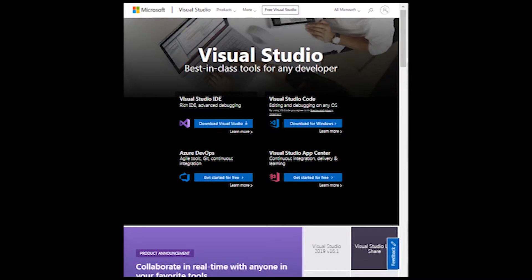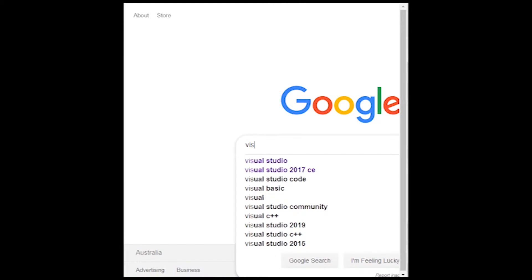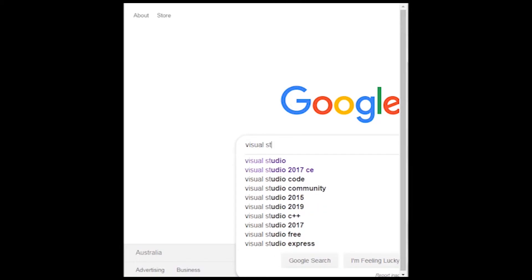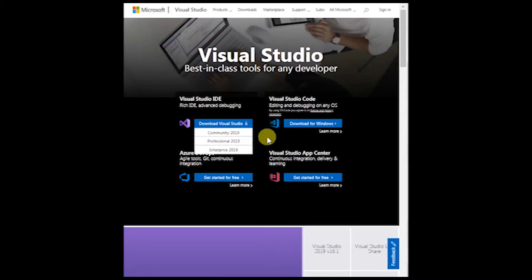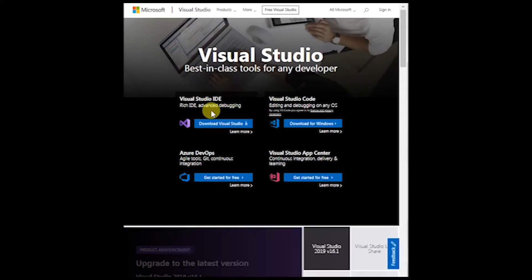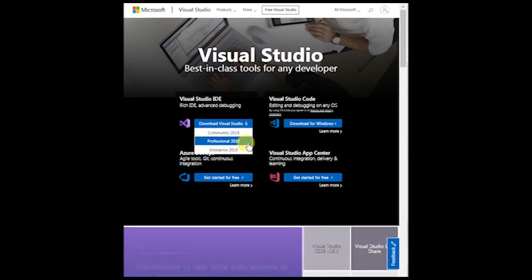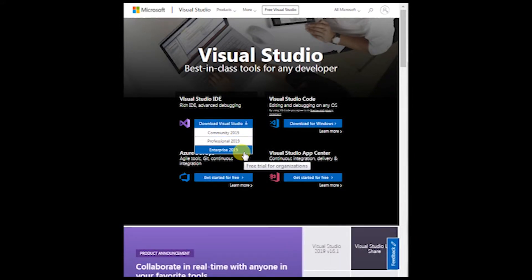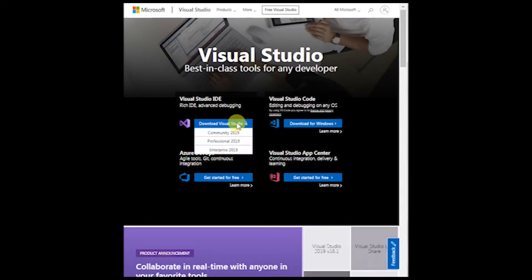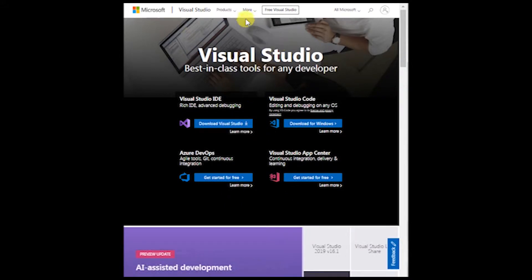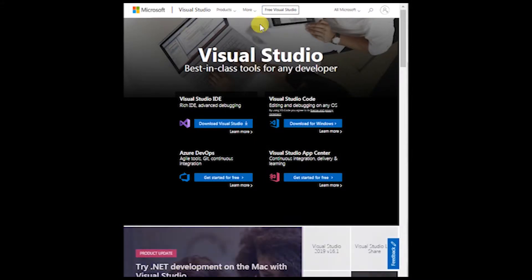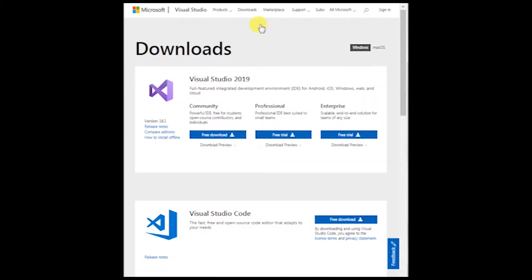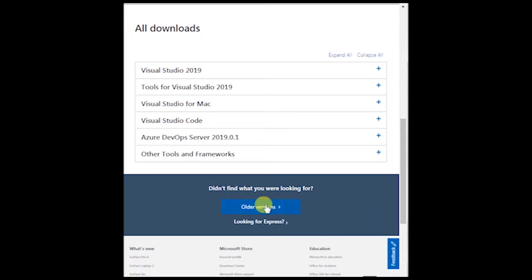You could just do a Google search for Visual Studio and go here. The home page has download community edition 2019, professional or enterprise, and then there's other downloads here. I'll just go into more on top here and go to downloads. Here again it shows the latest versions of the software, but for what I need it for I can't use the latest version.